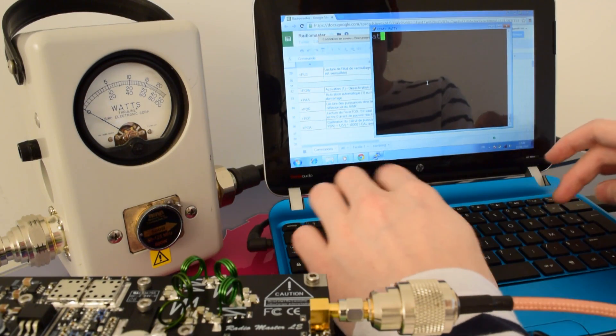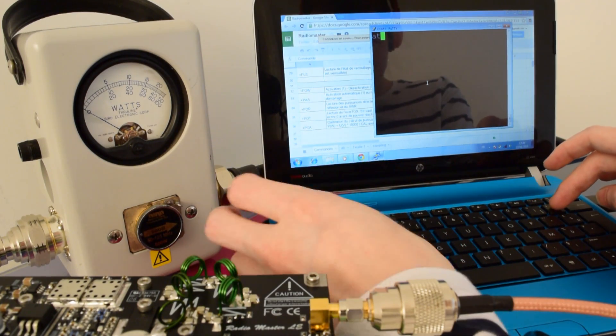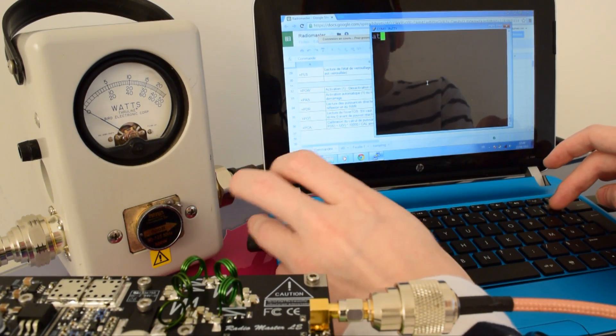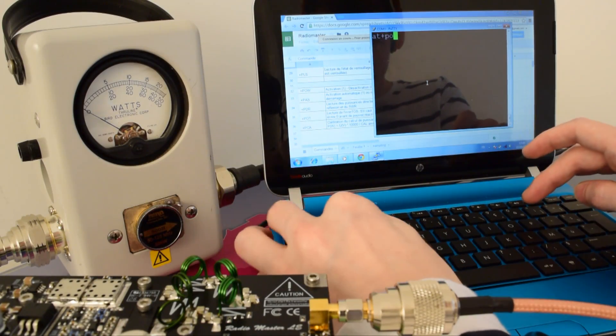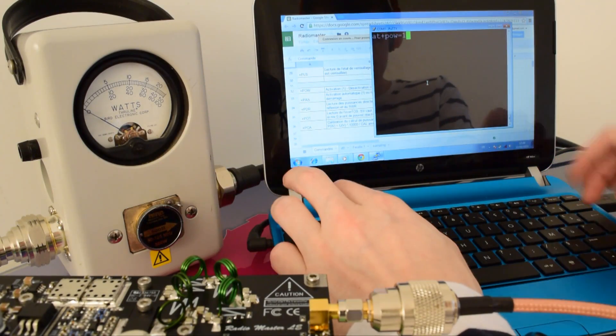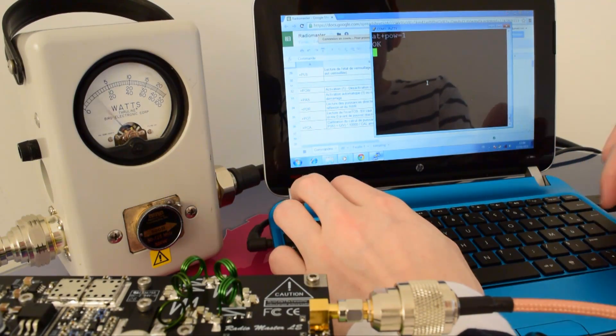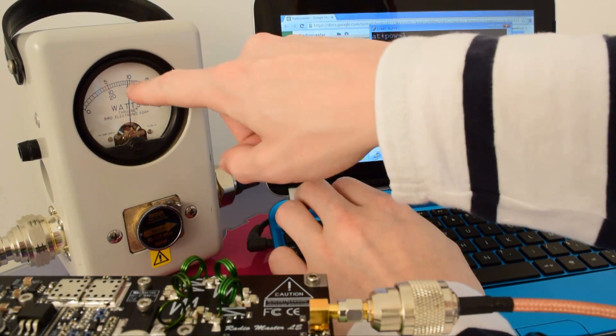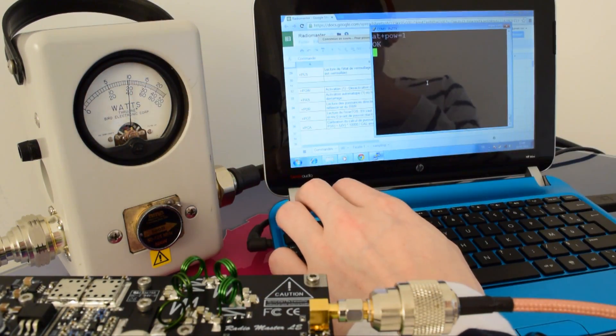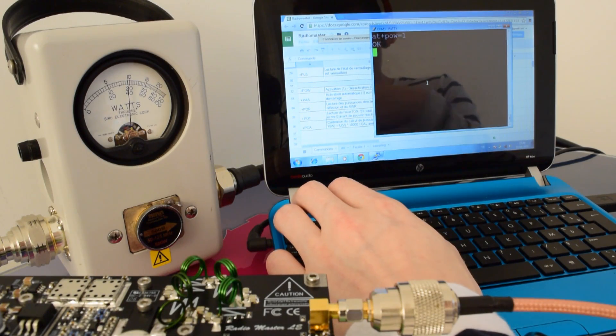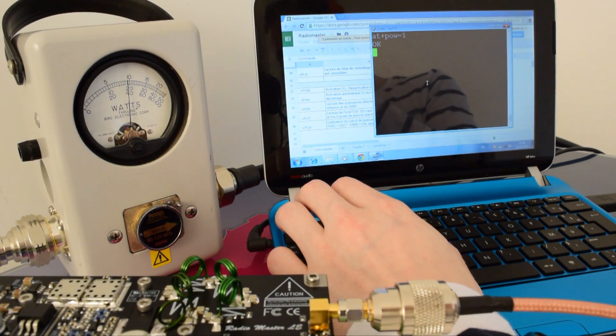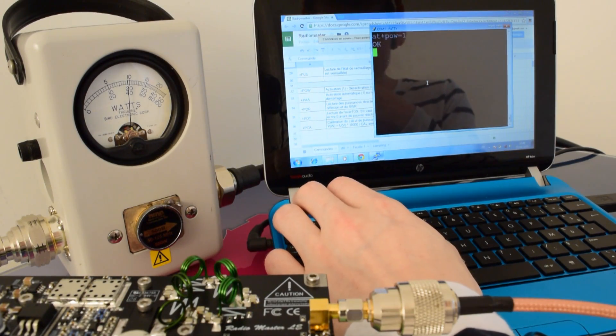So right now we're going to activate the RF output power. We press 1, and then as you can see, the RF output power goes on. Isn't it beautiful?